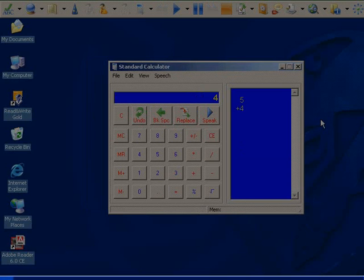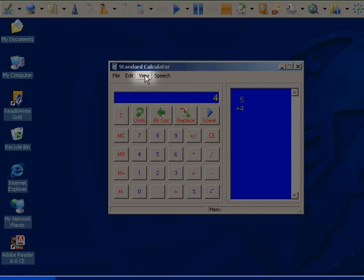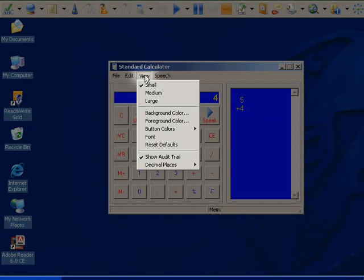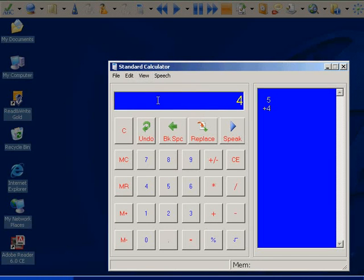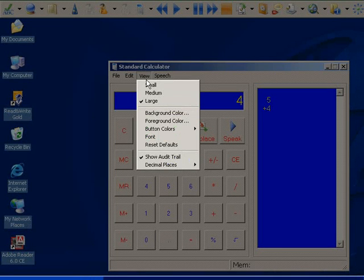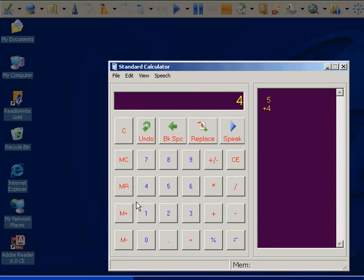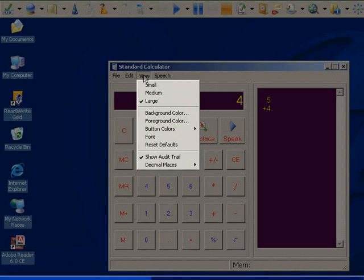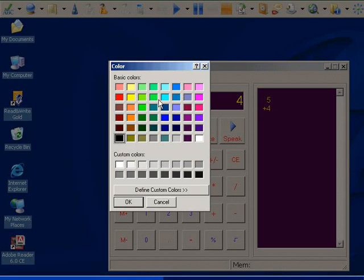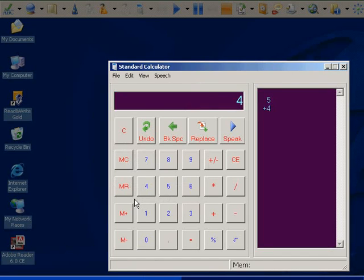Adapting the Calculators. In the view menu, you can change the size of the calculator and change the color of the background and the foreground. You can also change the colors of the buttons if you wish.